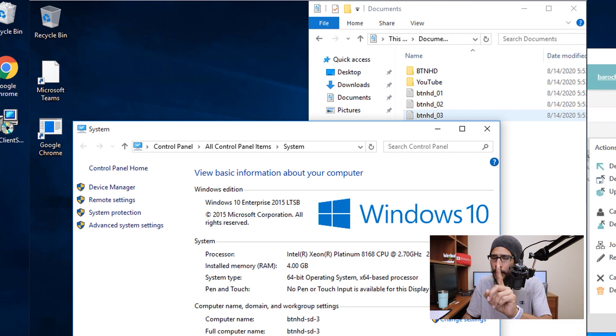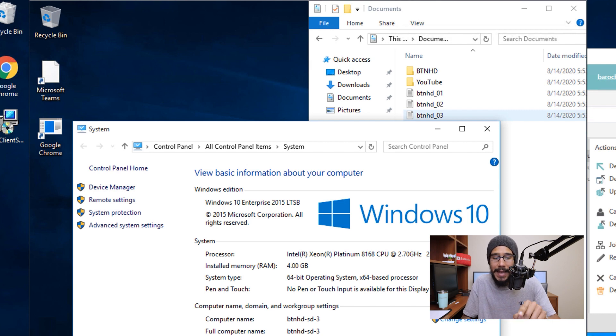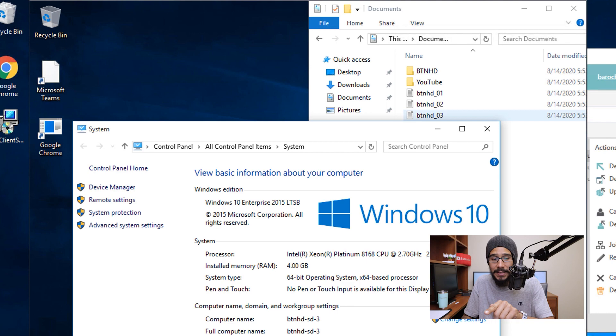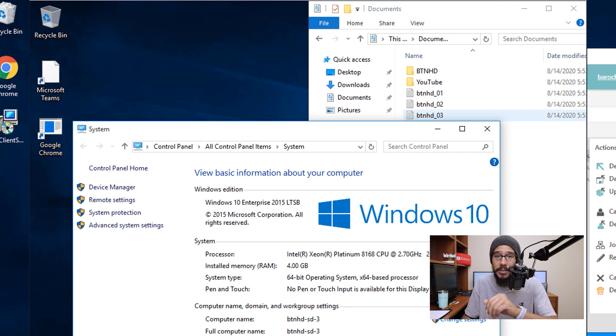And if you were paying attention, look at the desktop. It actually took the Microsoft Teams and Google Chrome settings and pushed it out to this machine.